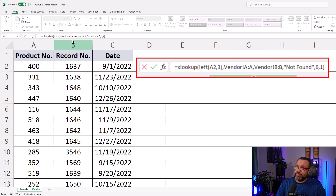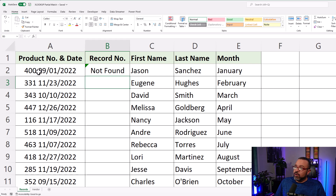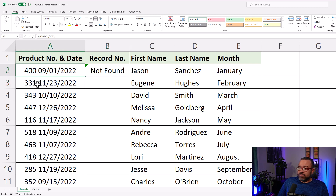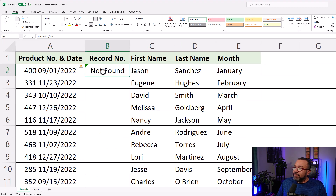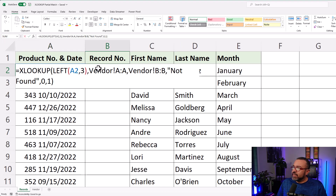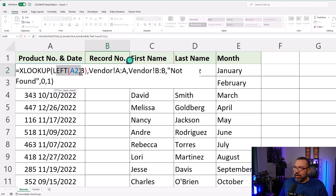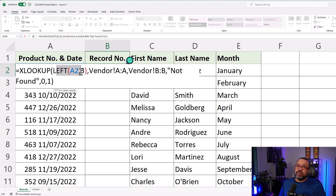Now you're going to see "not found." Although this one starts with 400, and coincidentally the first one in the Vendor tab is also 400, it came in as not found because the LEFT function — pulling in those characters from the left side — this function is text, and it's text only, as far as I know. If you have a different experience with it, please let me know.